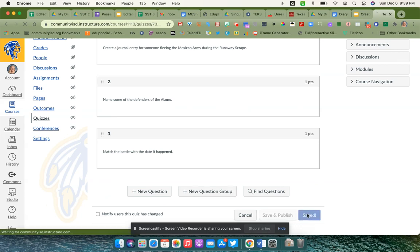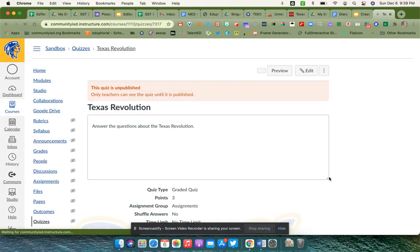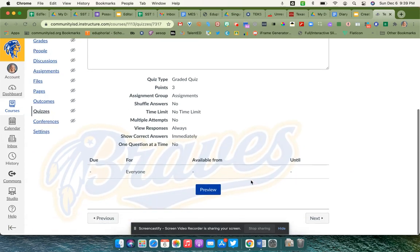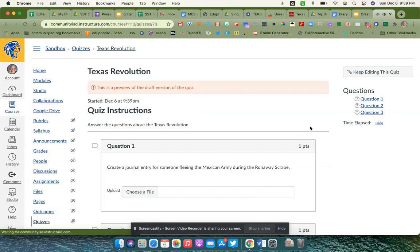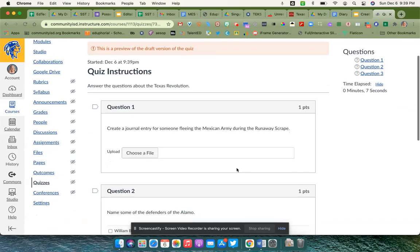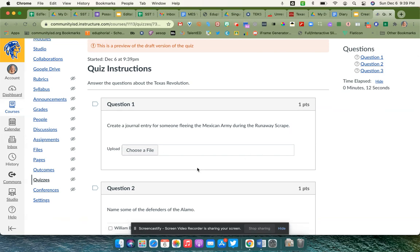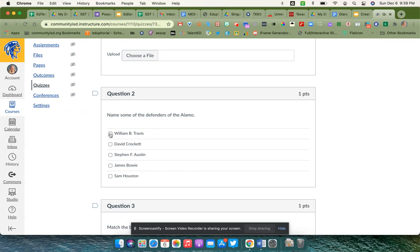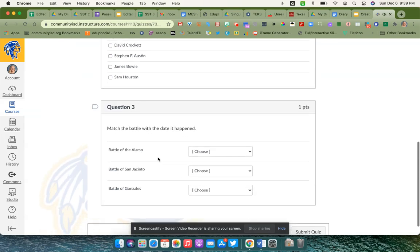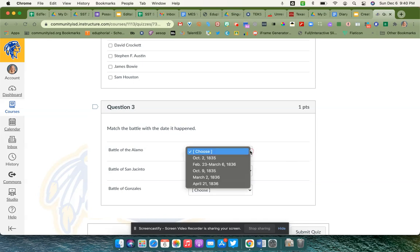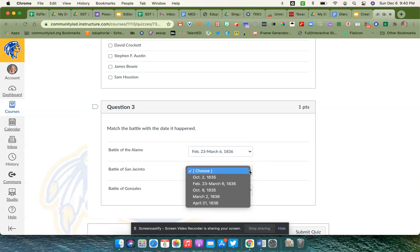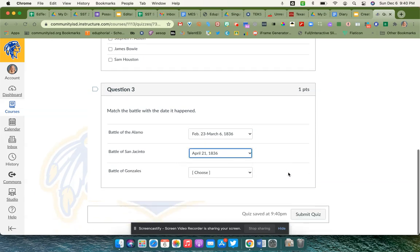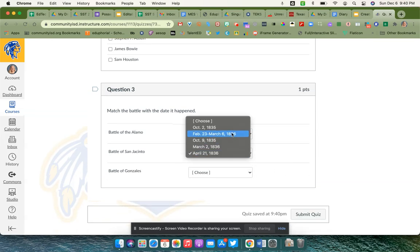Once I save this, I can go into preview. Now you will see what the questions look like. This one will have a choose a file for upload for them to be able to upload. This one has checkboxes, and they can check all the answers that apply. Down here you will see your drop-down, and here are all the possible answers that they can choose to go with each one of these battles, along with the extras, the distractors that I added.